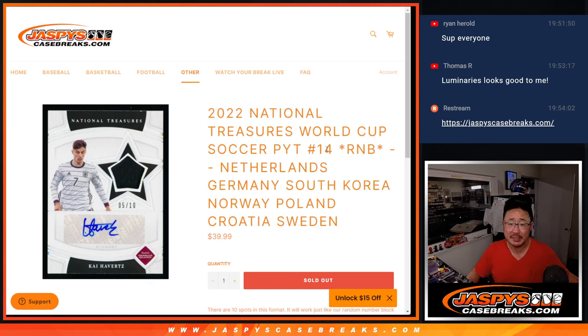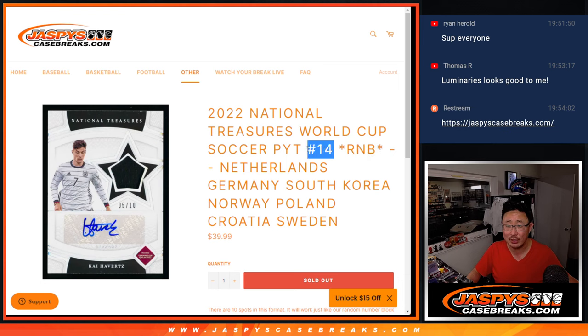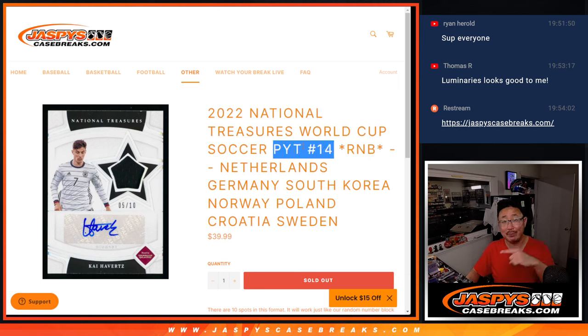Hi everyone, Joe for JaspiesCaseBreaks.com doing our final random number block randomizer to unlock NT World Cup pick your team 14. That's coming up in the next video.